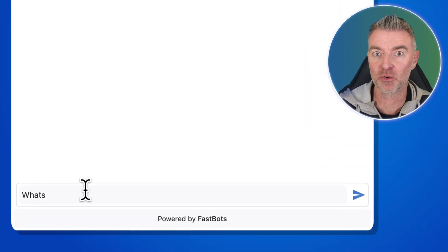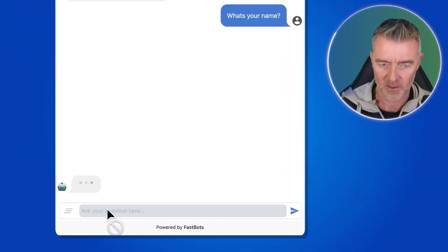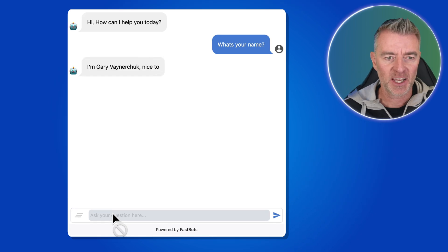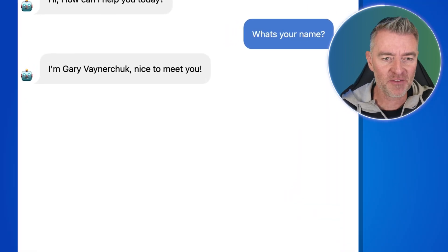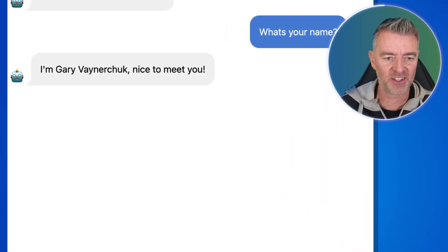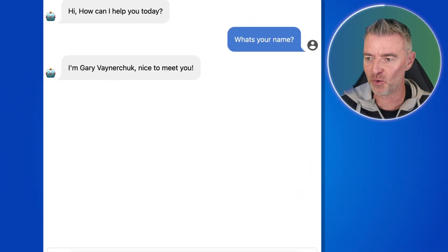Let's make sure it is Gary Vee. And there we go — 'I'm Gary Vaynerchuk, nice to meet you.' Let's start asking him some questions then.